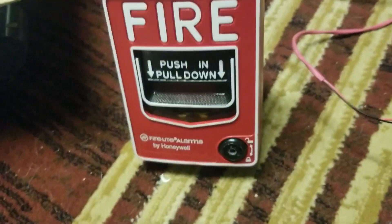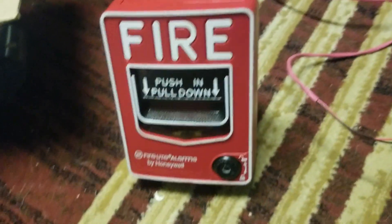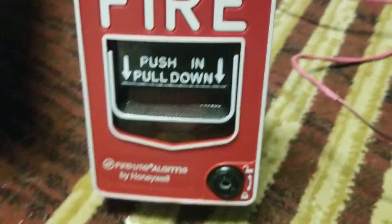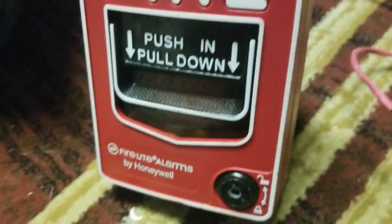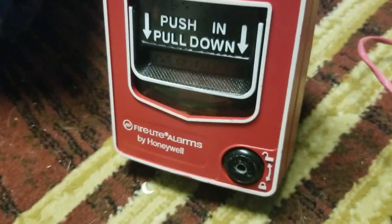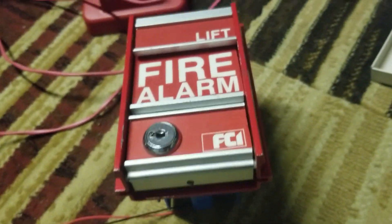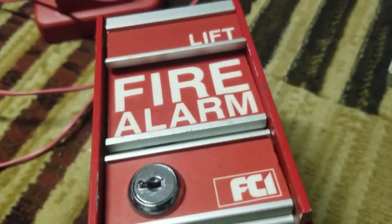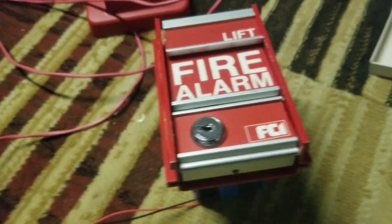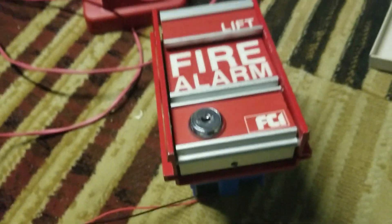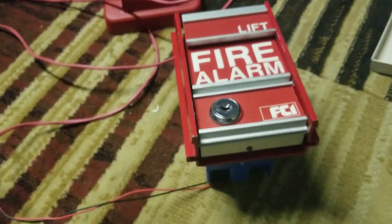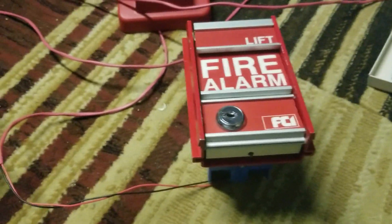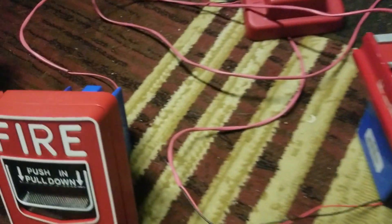On zone one we have the Firelight BG12, something that's easy to open when it's not on the wall. For zone three we have the FCI MS2, another thing that's easy to reset when it's not on the wall because right now I don't have any of these devices on the actual wall.